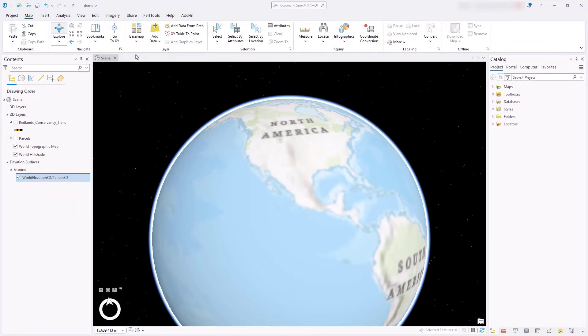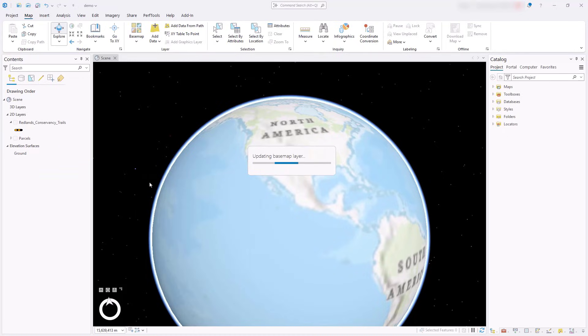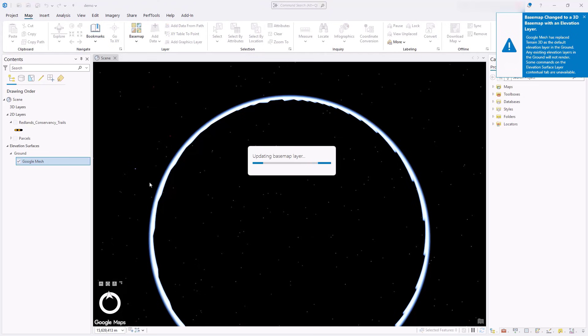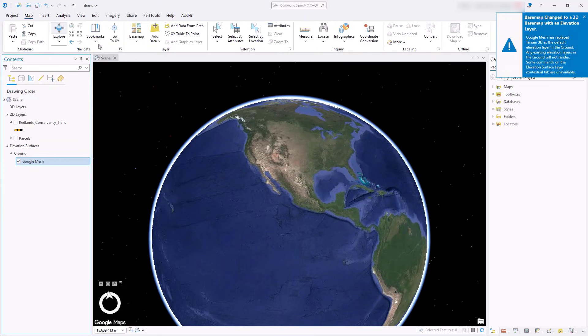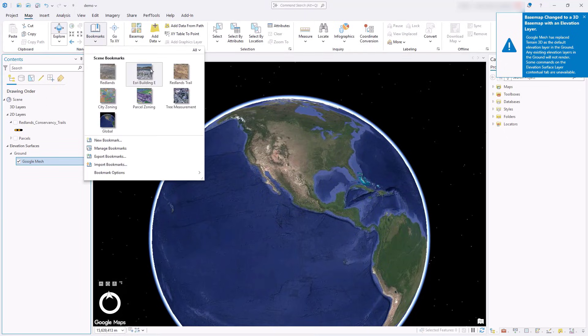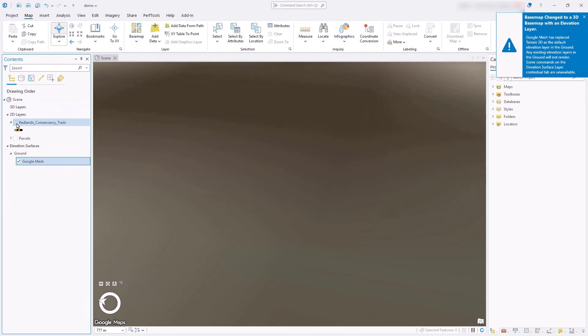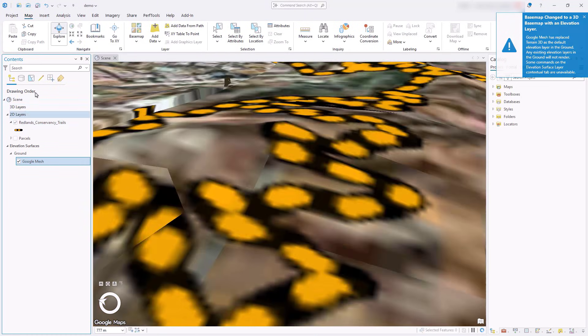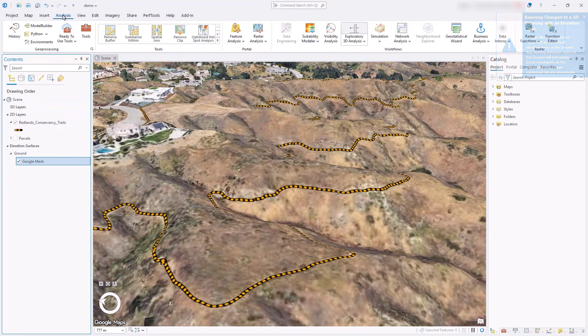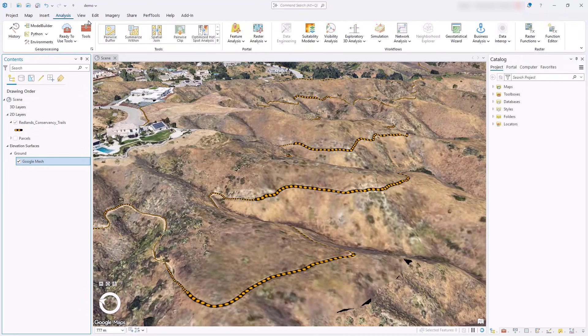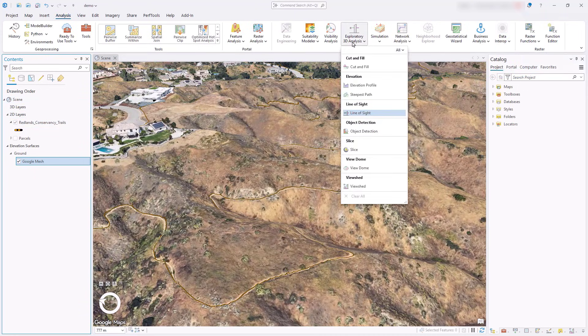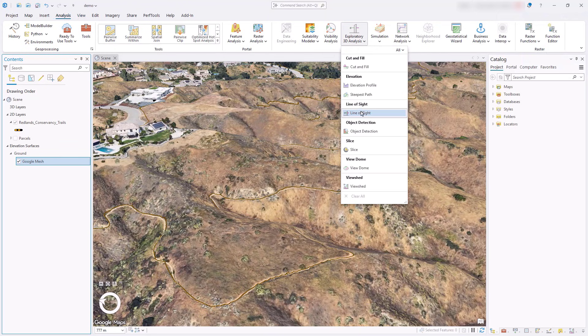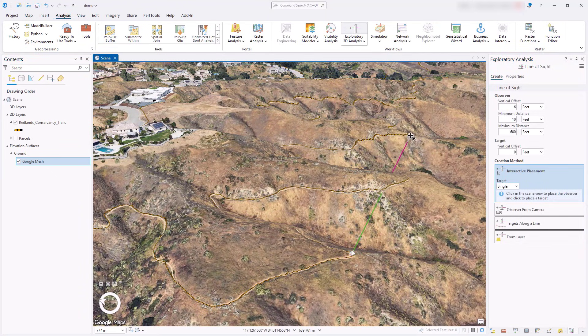When access is enabled in your ArcGIS Online organization, you can choose the Google Photorealistic 3D Basemap from the Basemap Gallery. This global mesh dataset combines both high-quality textures and elevation values in one layer. Enhance your 3D scene by draping features on the mesh. For example, this is a trail layer showing conservancy trails in the hills of Redlands, California. Use the Line of Sight tool to see whether a hill blocks your view from a point on the trail.